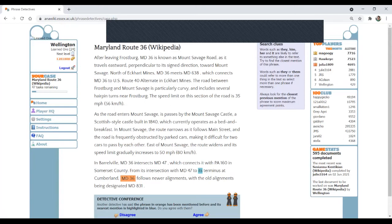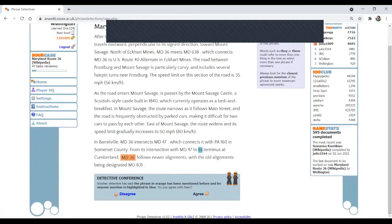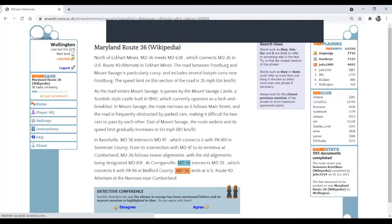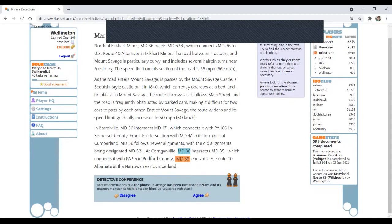Every time you make a decision, you have to confirm it by clicking on done. From its intersection with MD 47 to its terminus at Cumberland. That's correct because it refers to MD 36. So I do agree. And I move on.